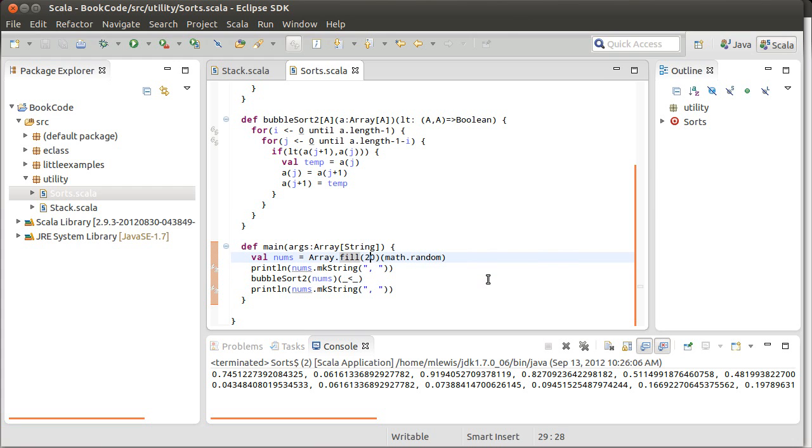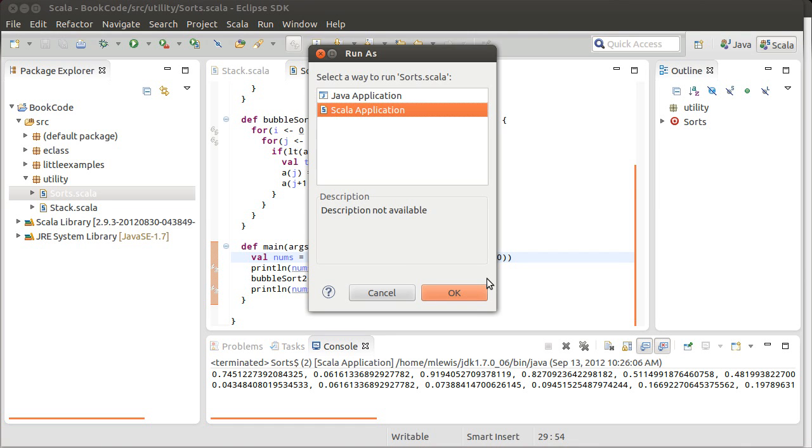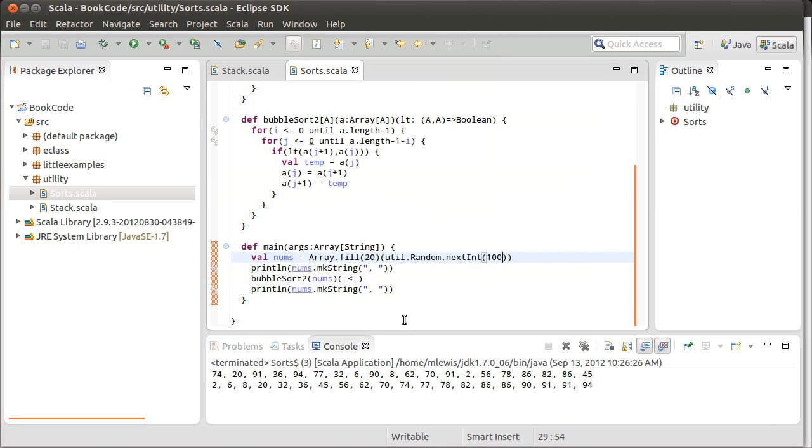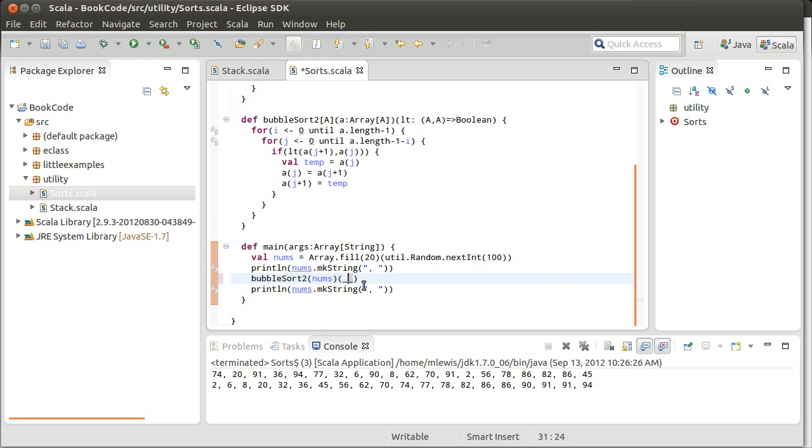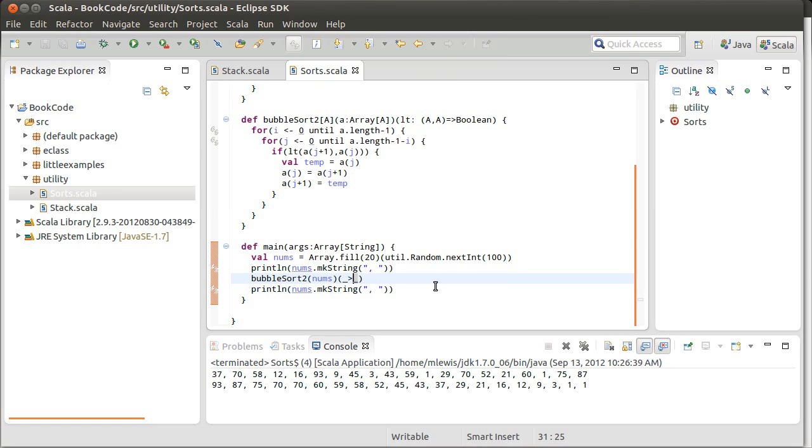Let's go back to our util random next int 100. It's easier to read the ints on the screen. 2, 6, 8, 20, all in sorted order. What if I want them from greatest to least, though? Well, then, instead of typing in less than, I can pass in a function that represents greater than, and all of a sudden, my ordering has reversed.